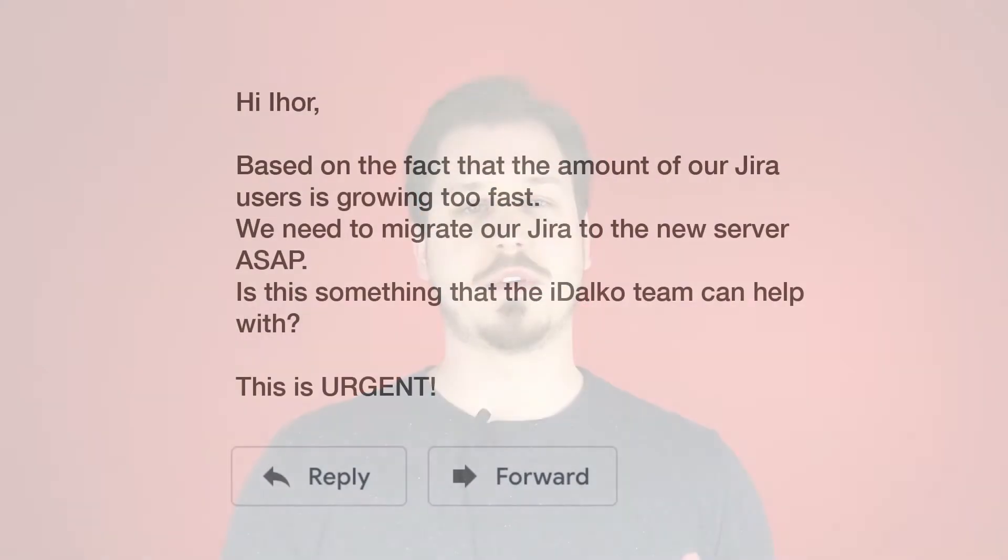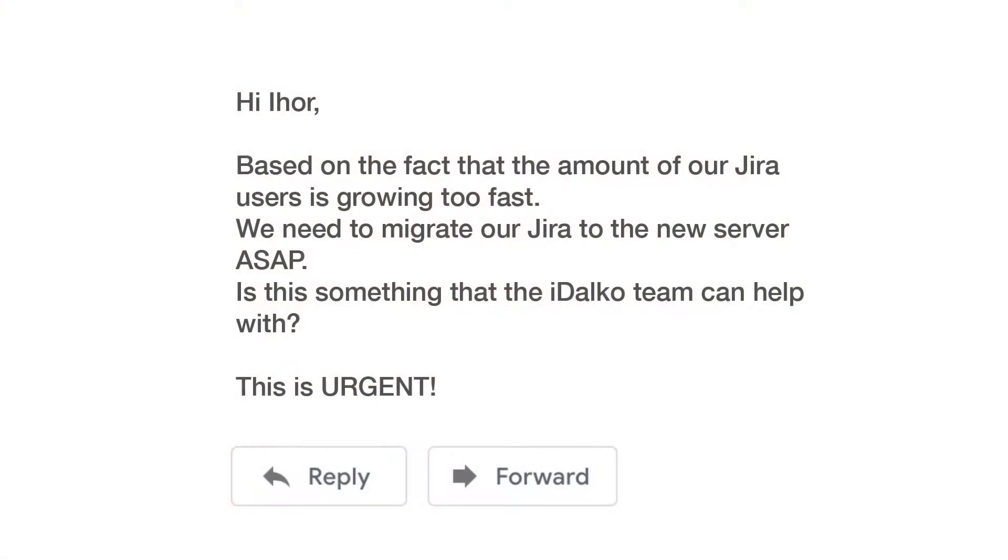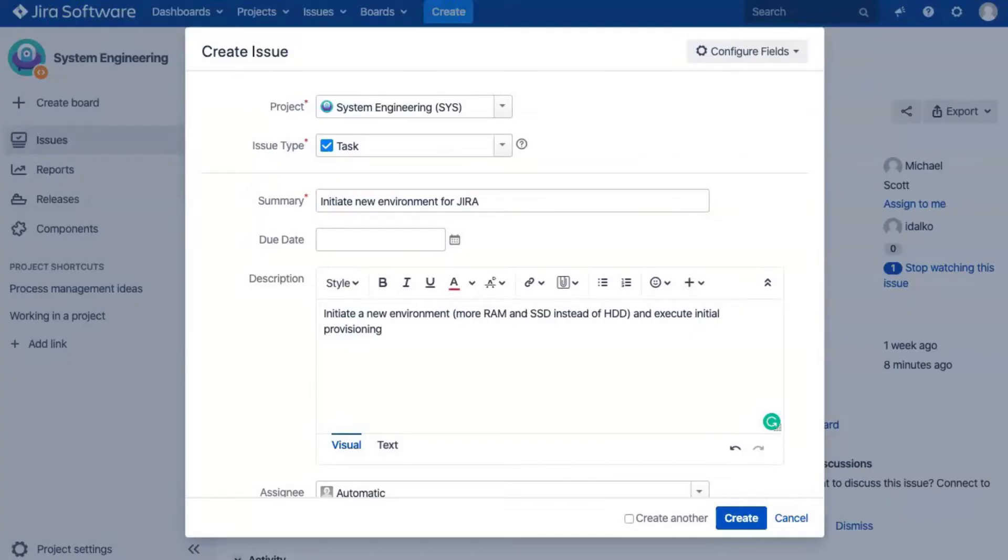Let's start from a simple use case. For example, you're managing a system administration team and some of your customers sent you an email that looks like this. Hi Igor, based on the fact that the amount of our Jira users is growing too fast, we need to migrate our Jira to the new server ASAP. Is this something that the iDalko team can help with? This is urgent. Yeah, it's not the email everybody likes to get, but we still need to solve the problem. And of course, we start with creating an issue.